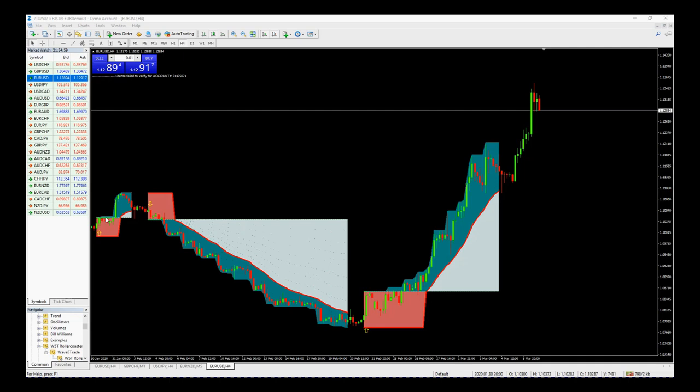We give the stop loss and then we start to print the trailing stop here which looks like an EMA. You'll see that more on the short in a minute. That got taken out for a little bit of profit.